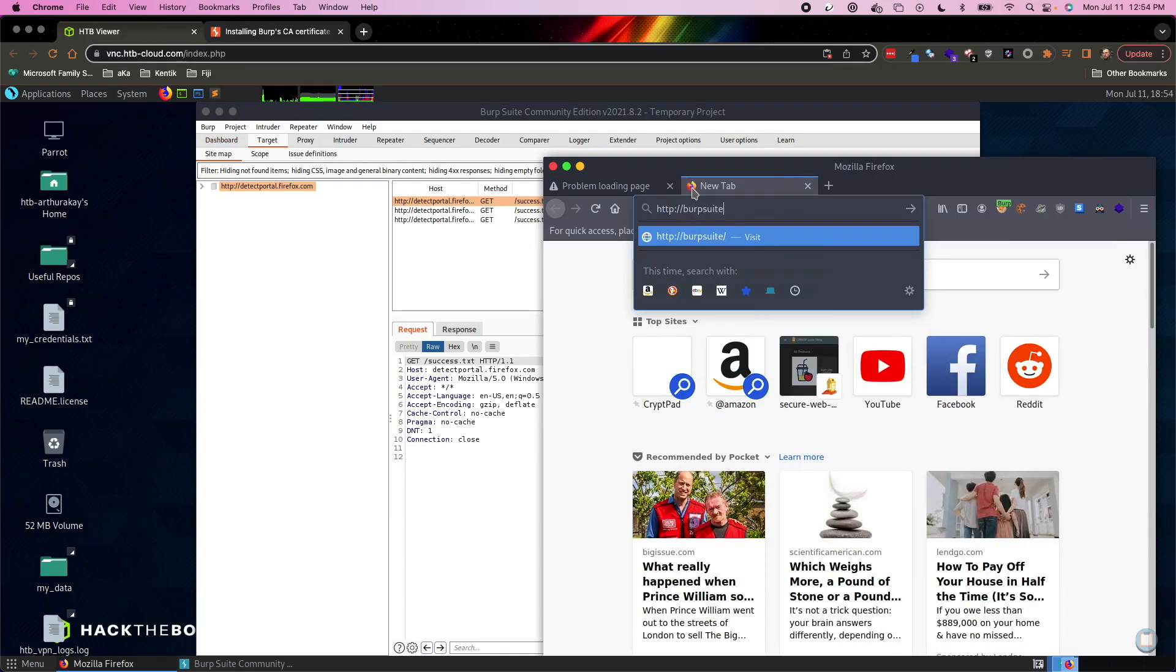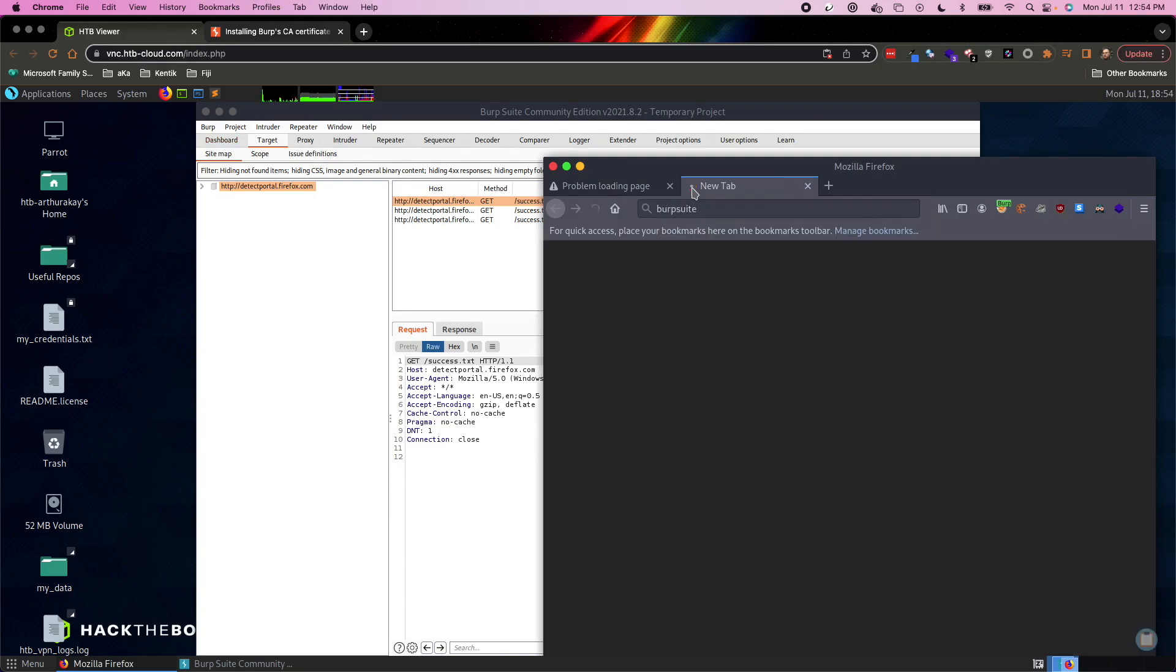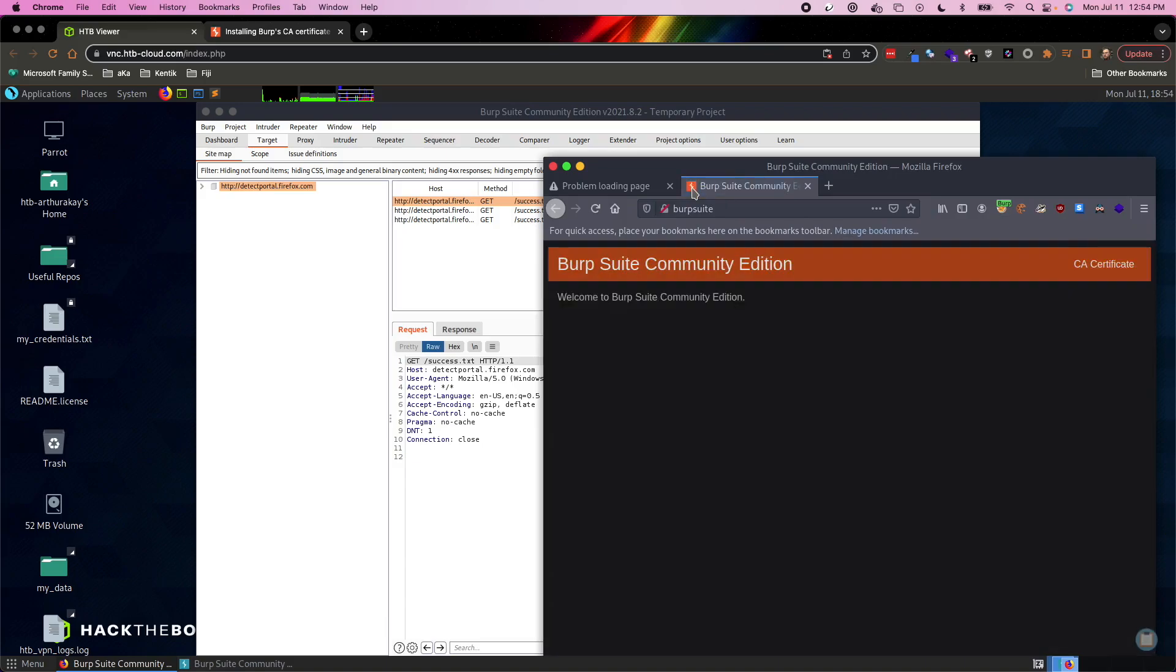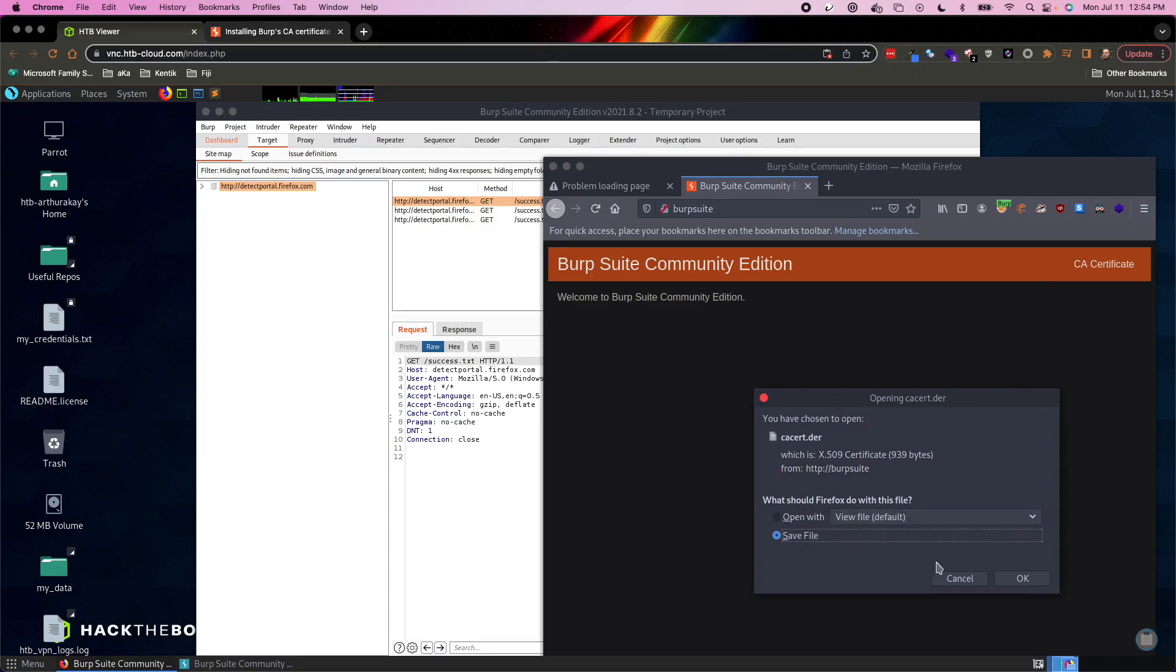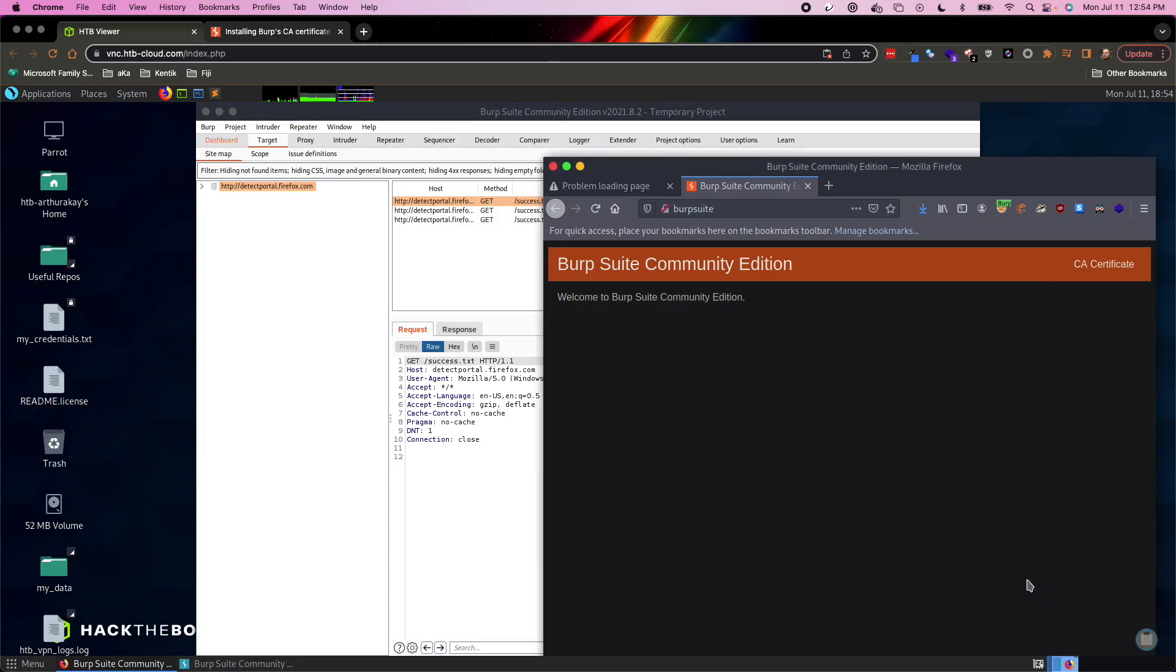I'll type in http colon burp suite where it directs us to this really rudimentary website. And it's not really all that clear what you're supposed to do here, but the idea is that you can download a CA certificate, a certificate authority file. We're going to save this locally to the computer.